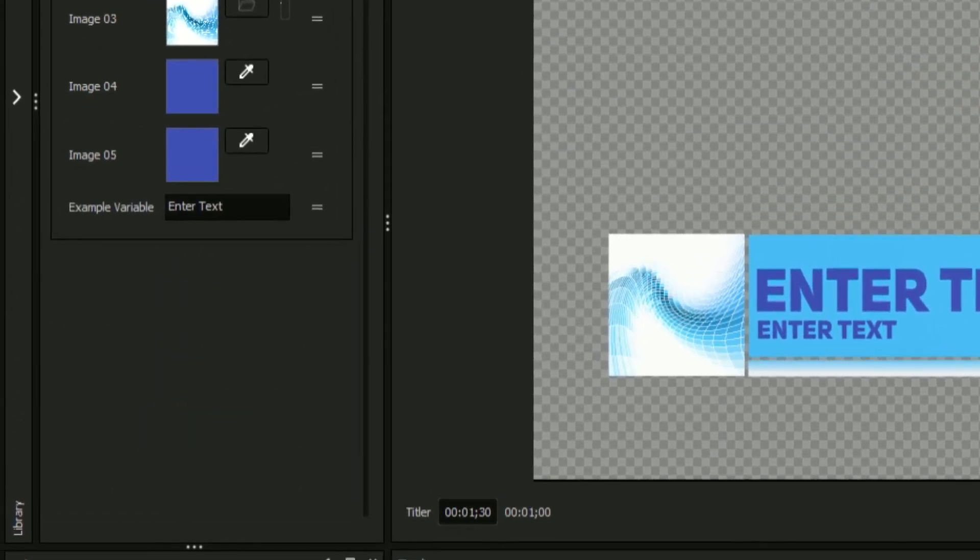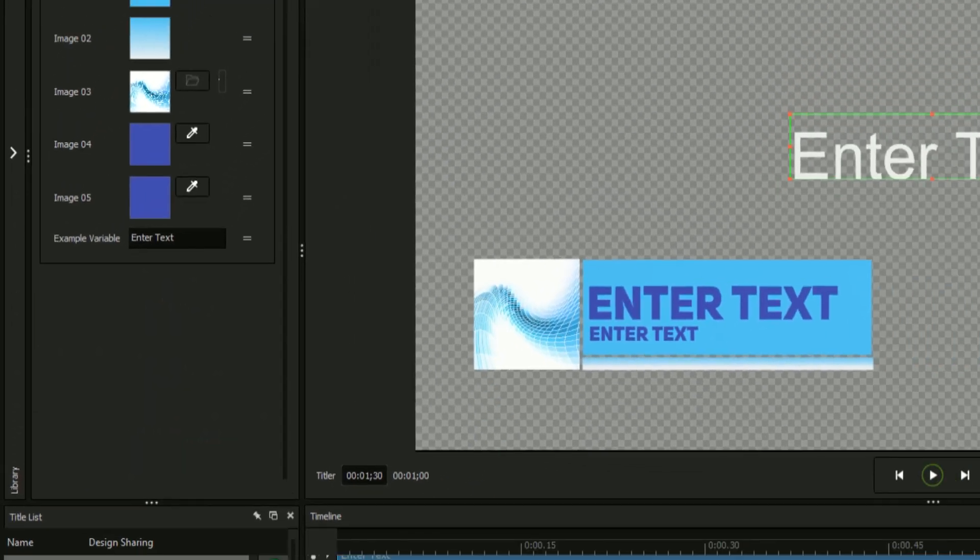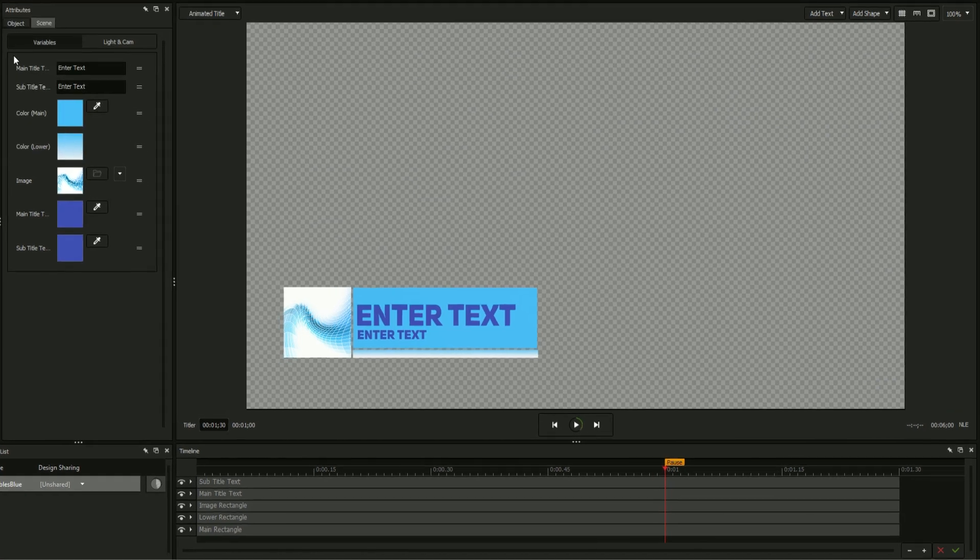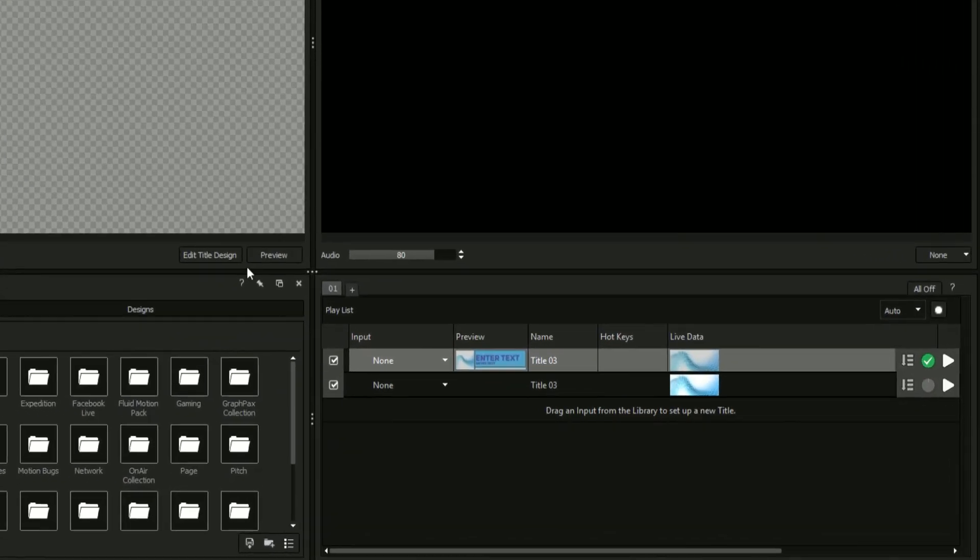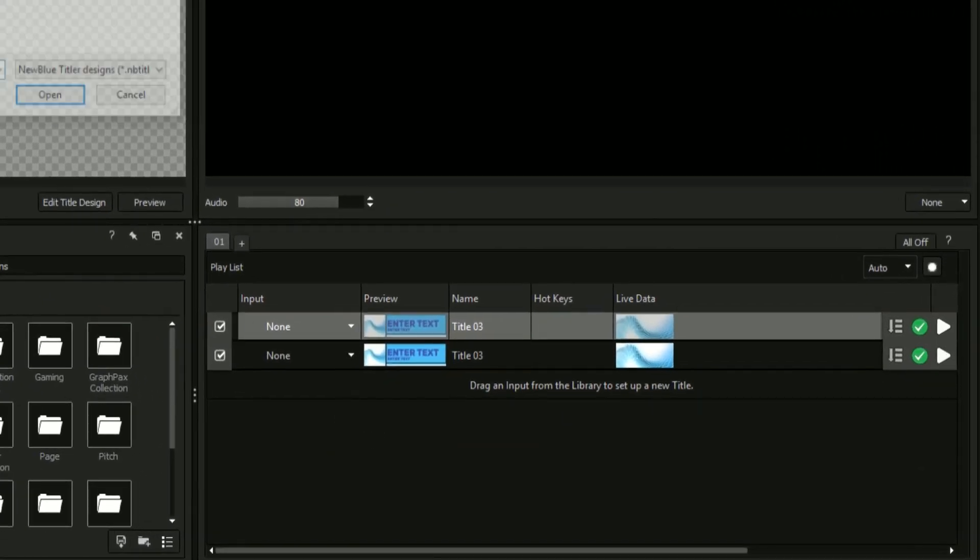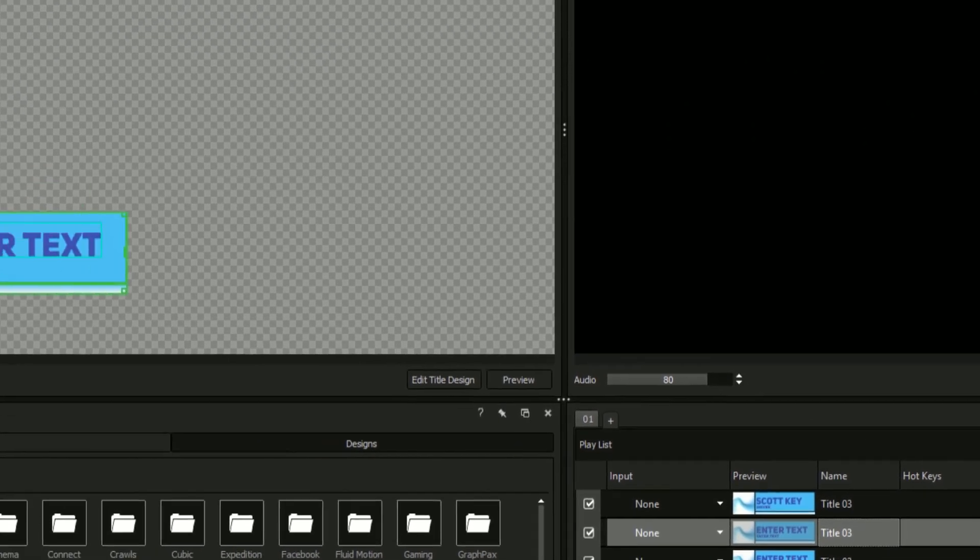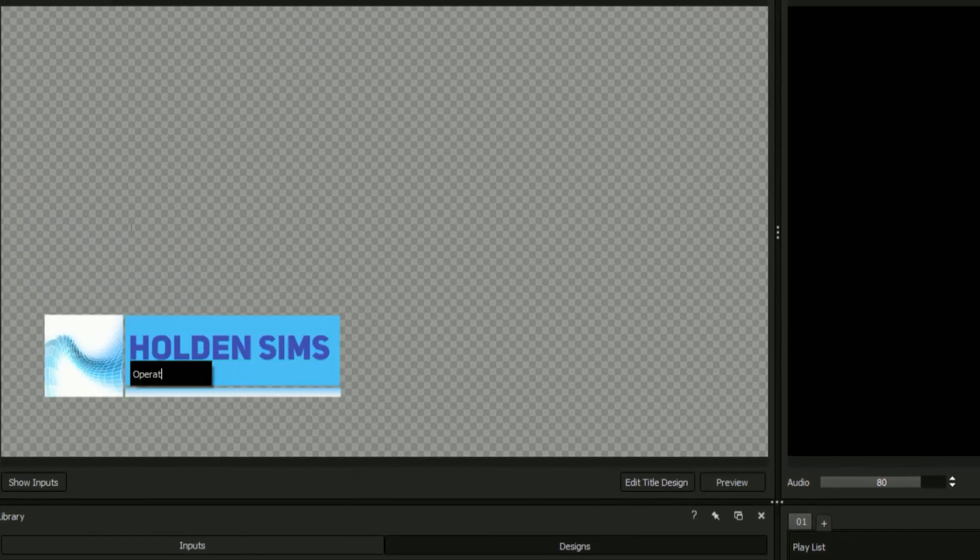Once your design is ready and your variables are in place, save your design, create however many instances will be needed for your broadcast or video, and when necessary insert the appropriate data or input into each instance.